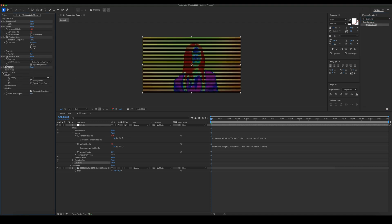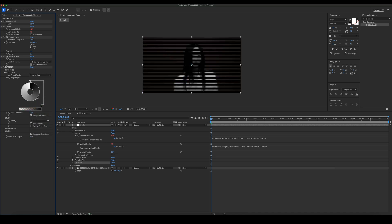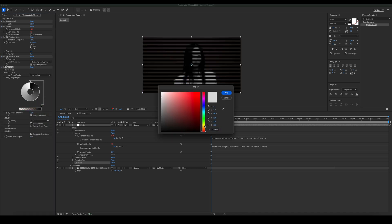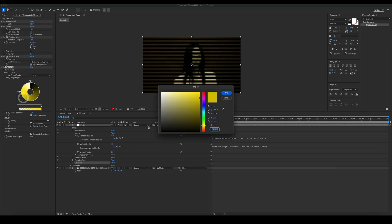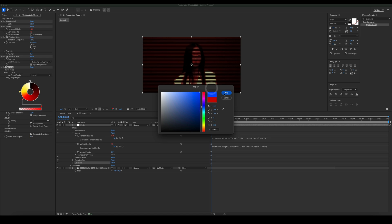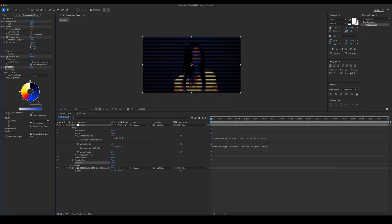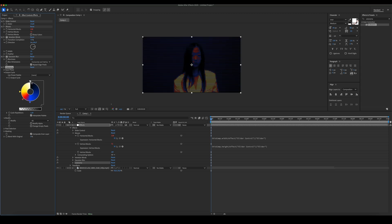Uncheck modify alpha and set the colors.